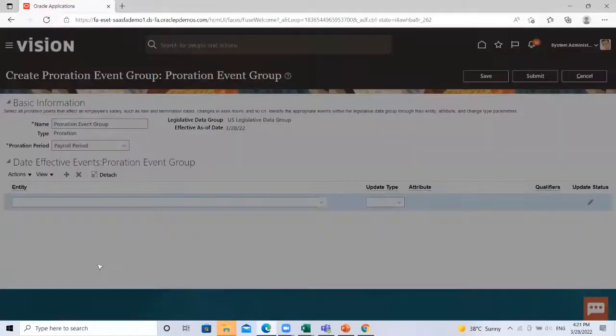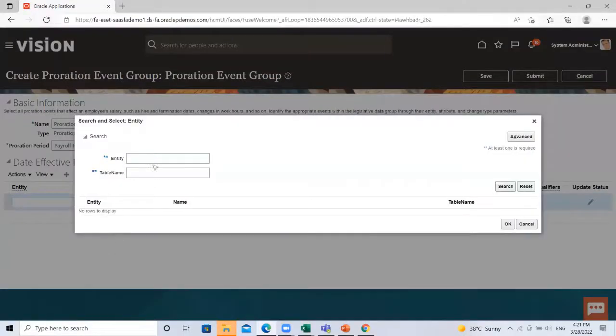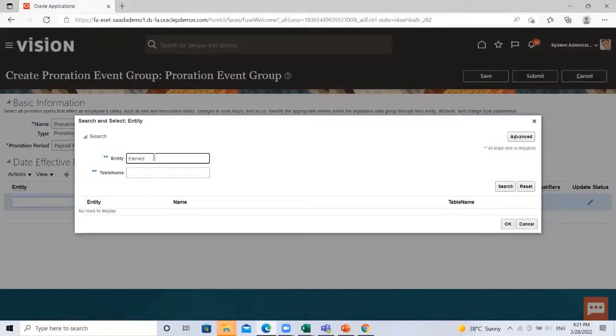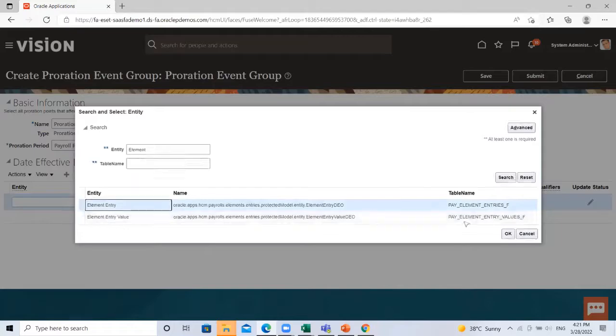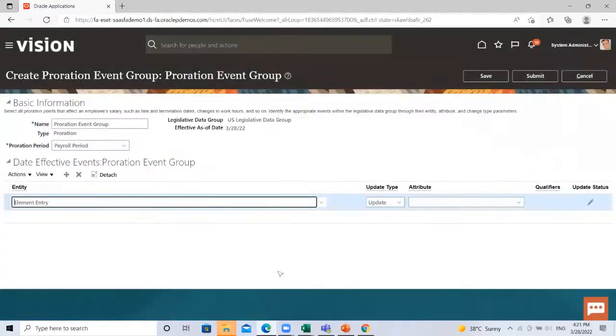Click on the search option. Search the element. Select then click on OK.